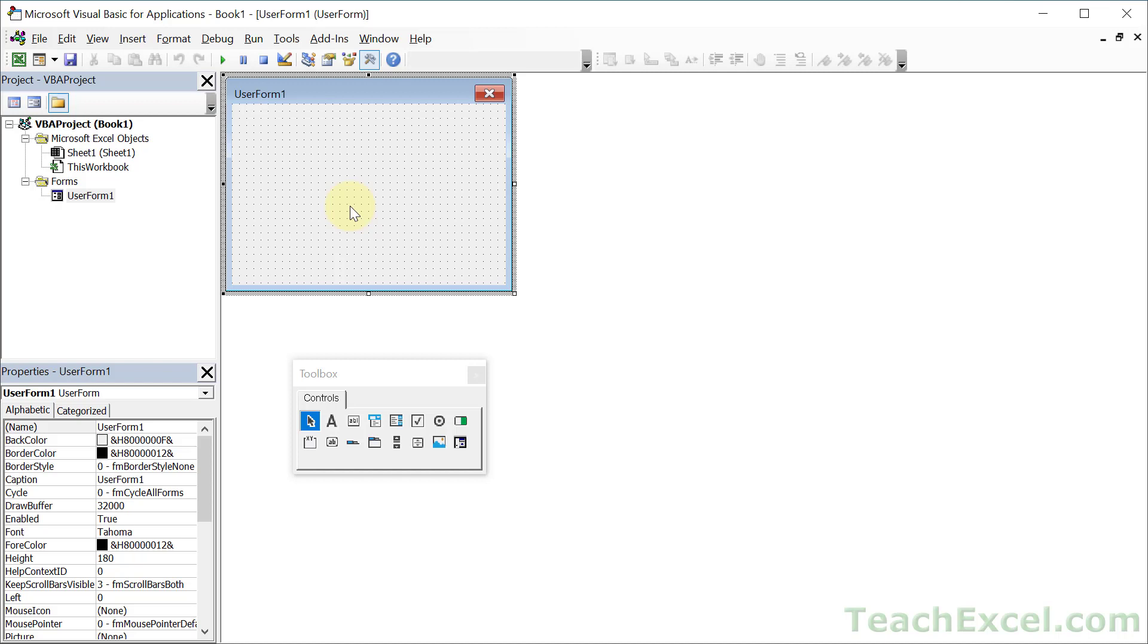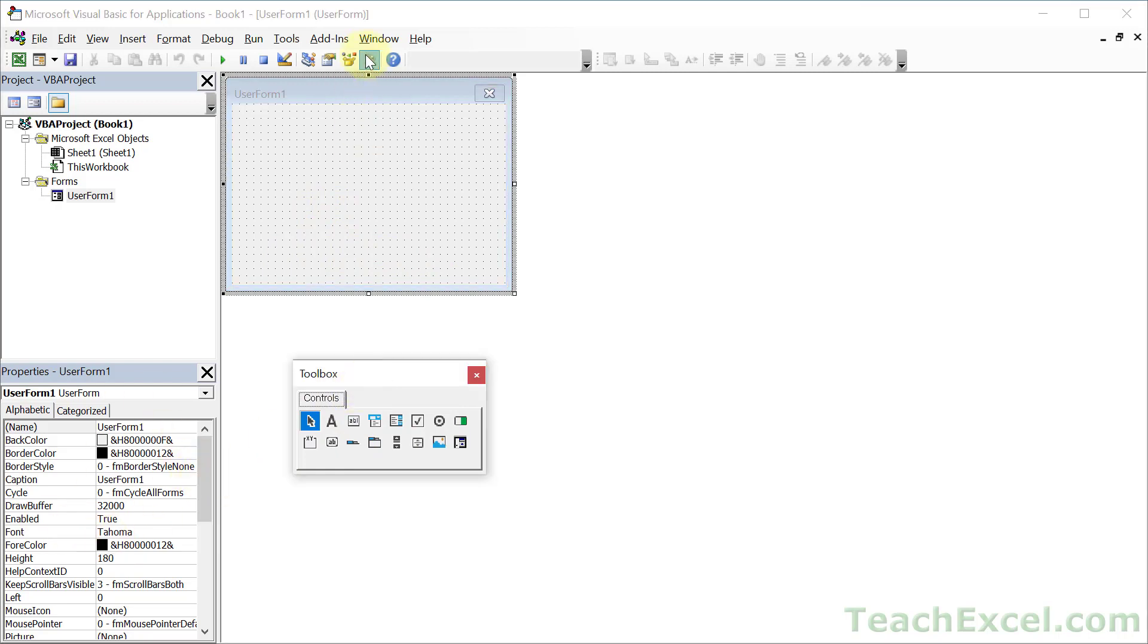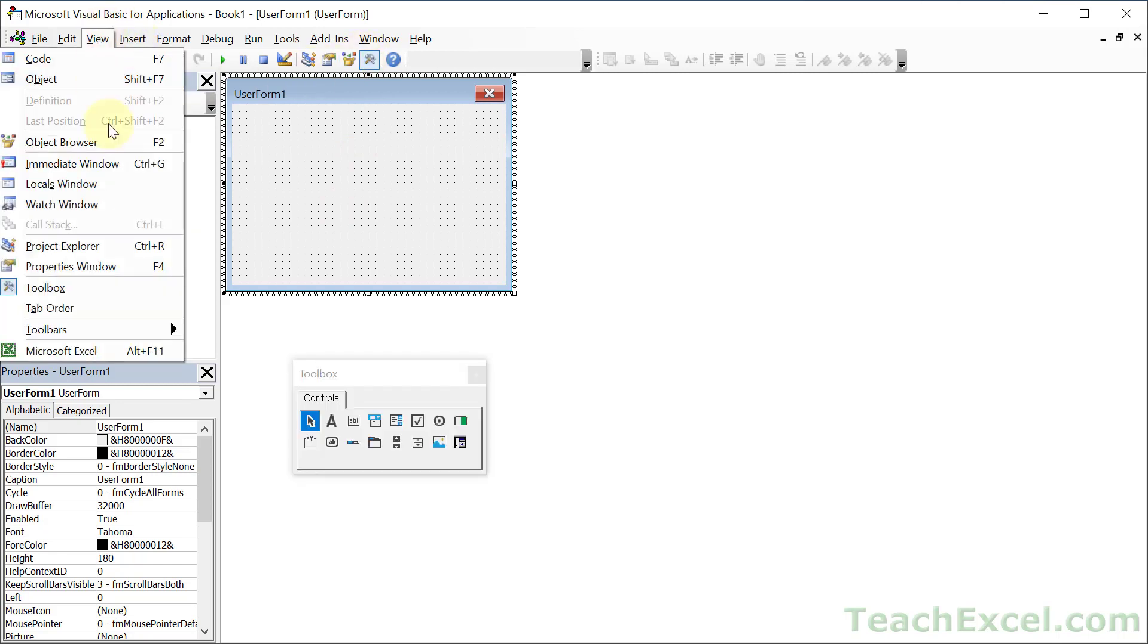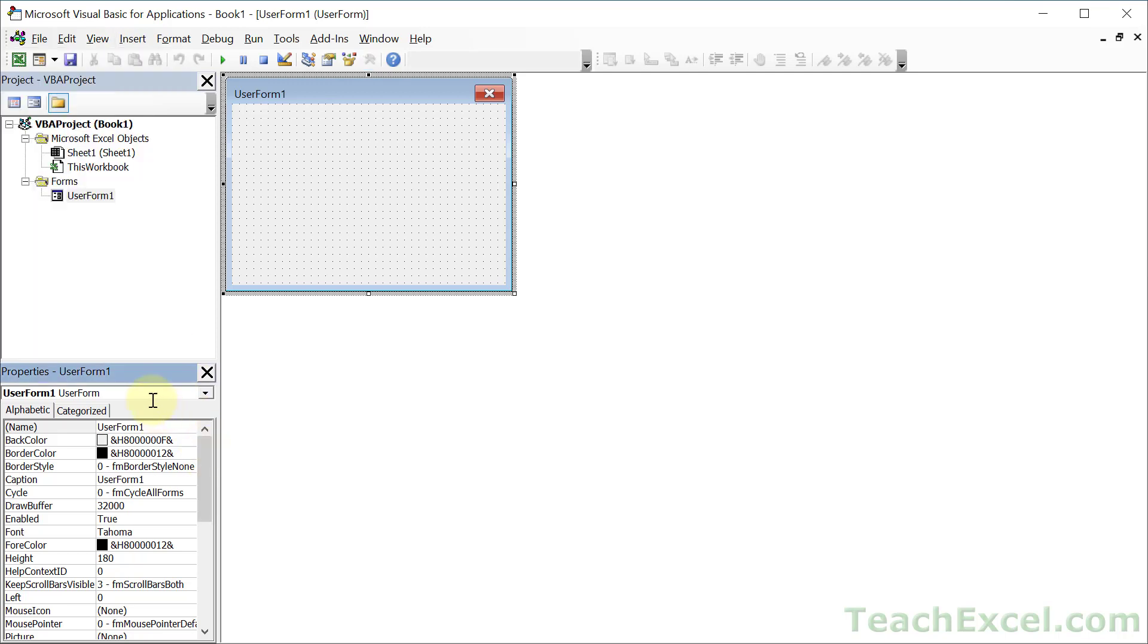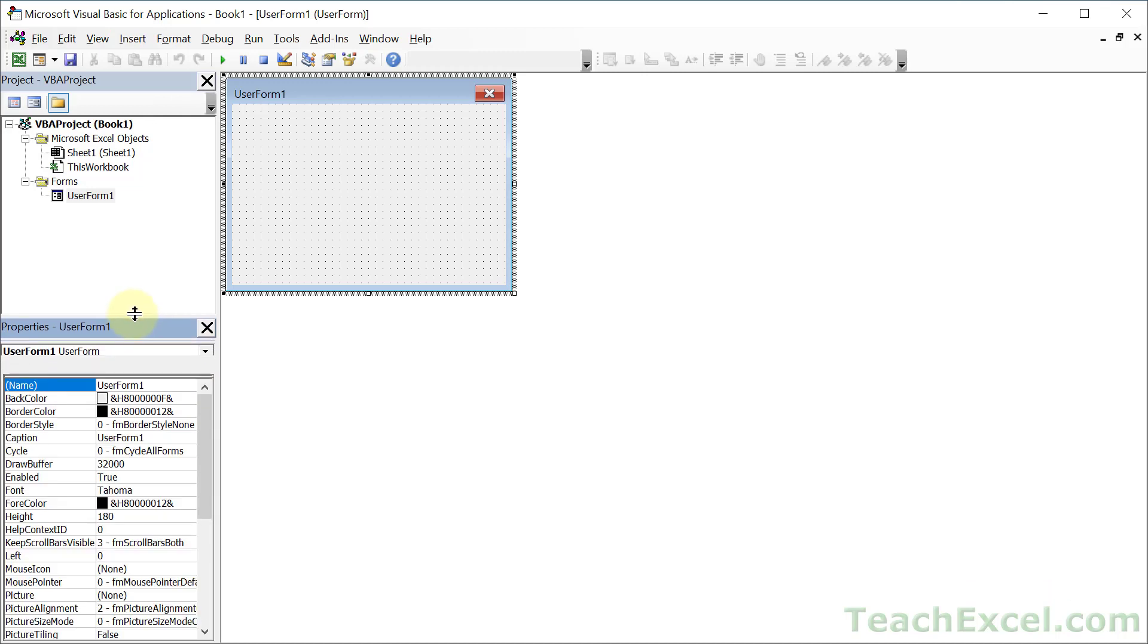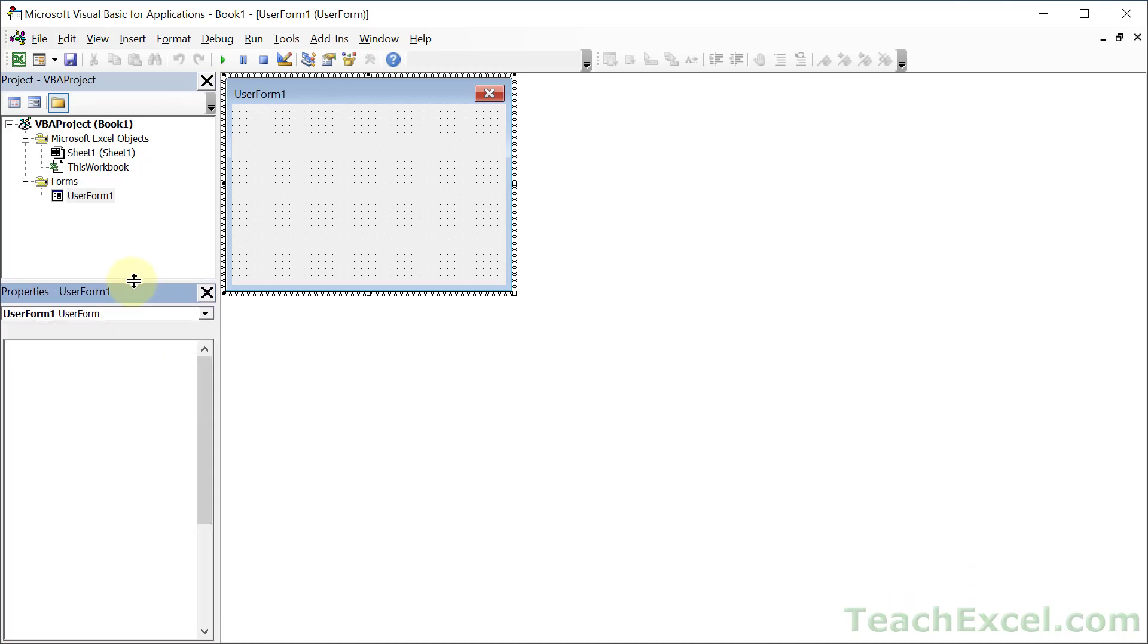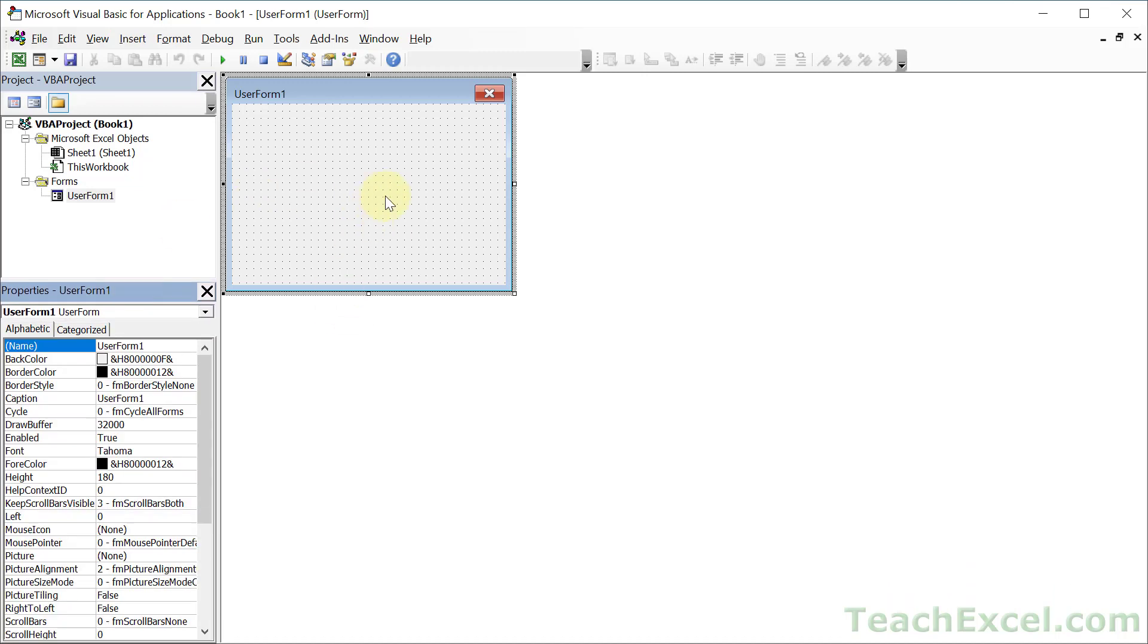Now two really important things for user forms are the toolbox right here and the properties window right here. If you don't see the toolbox, click the little button up here and it should appear, or go to view and toolbox. For the properties window, F4 or view properties window. The properties window isn't that useful for modules, but it's very useful for user forms.